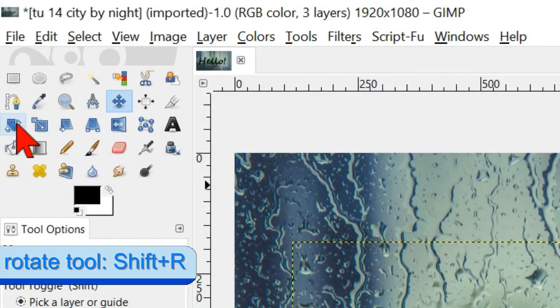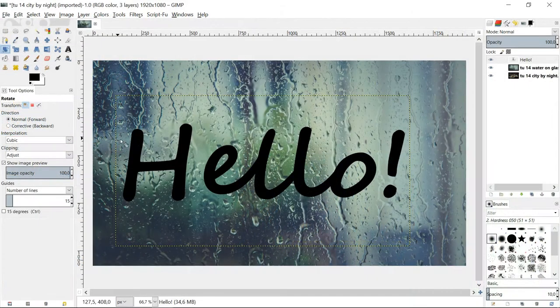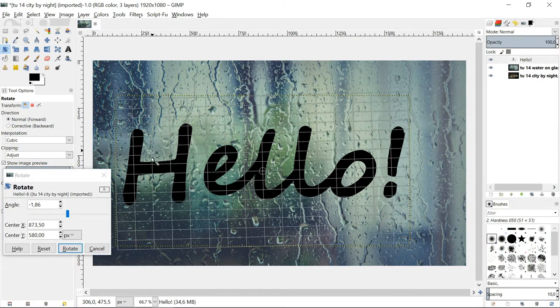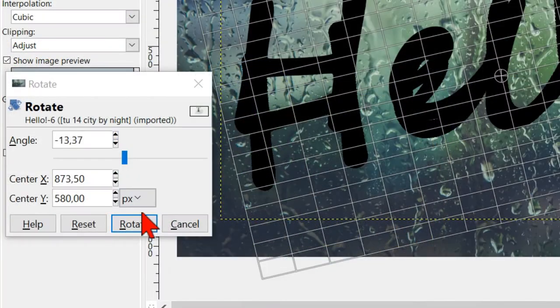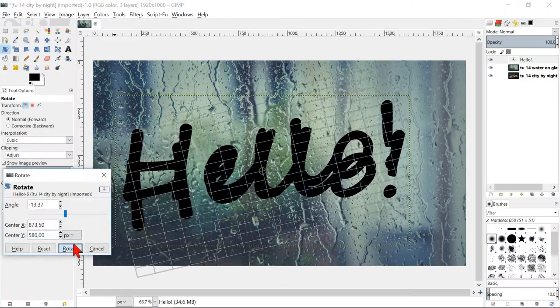Go to the tool box and select the rotate tool. Click in the image and rotate the text a little. Click rotate to confirm.